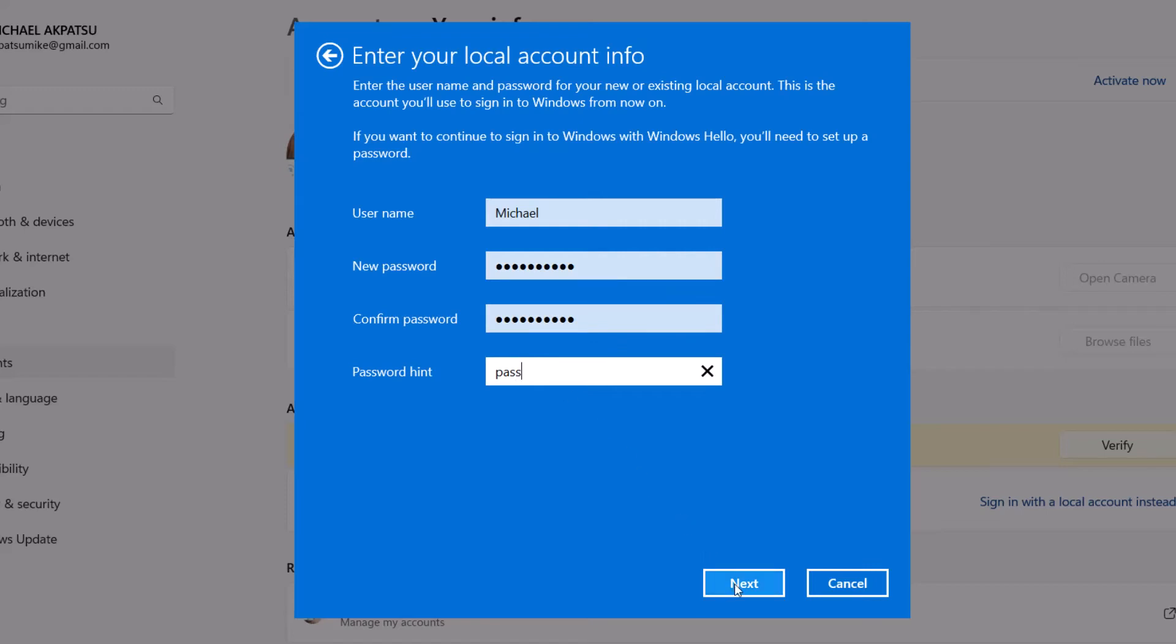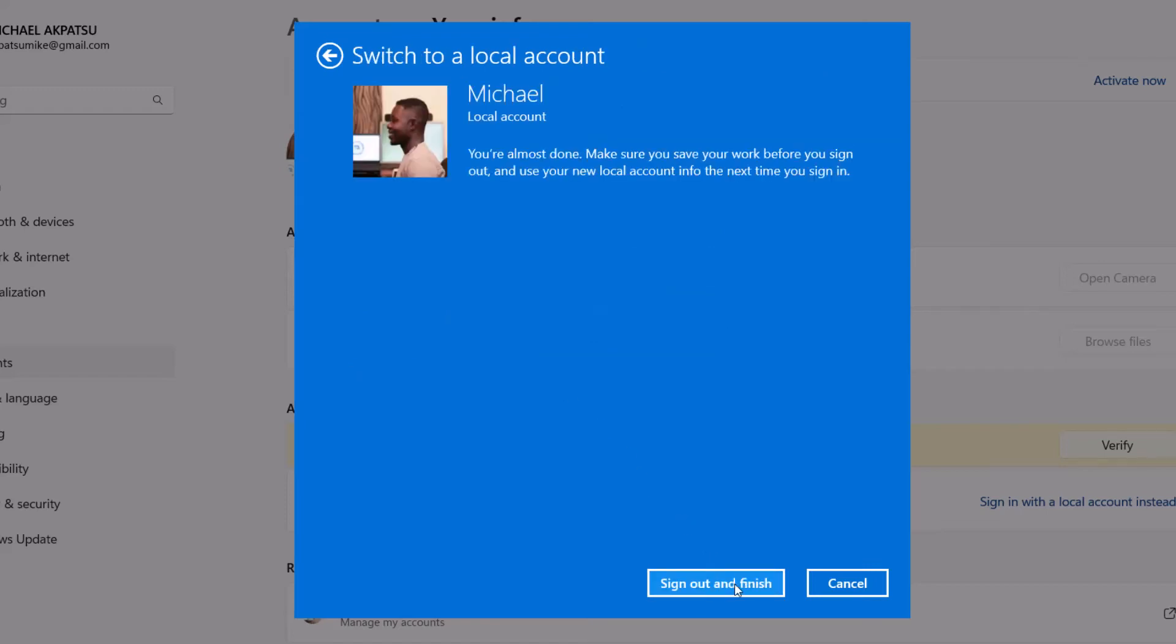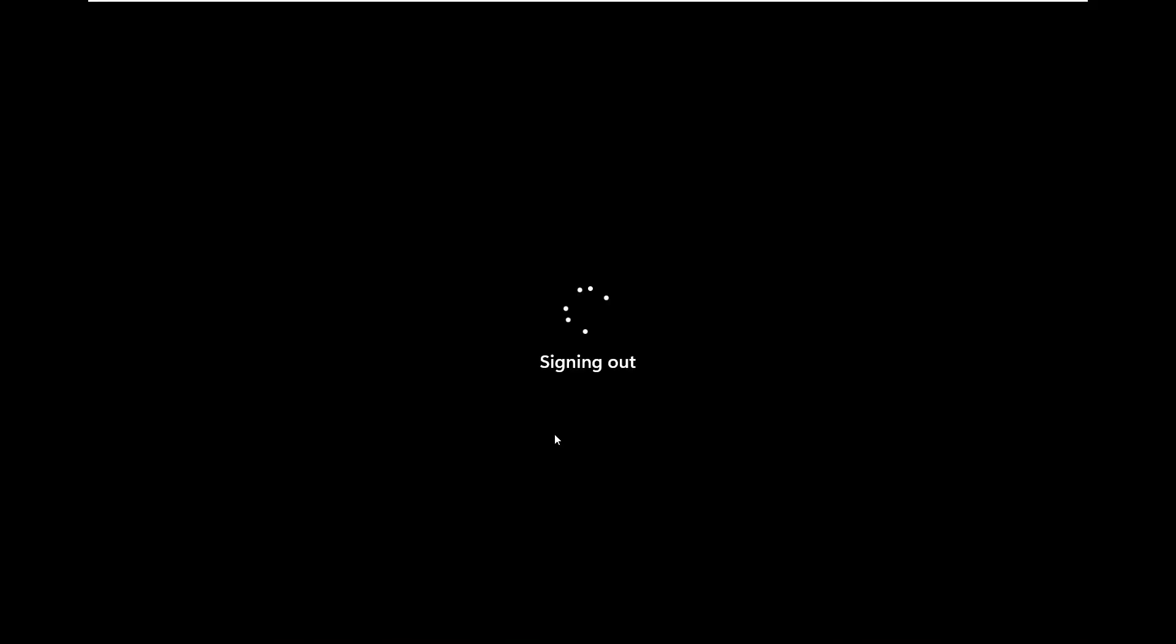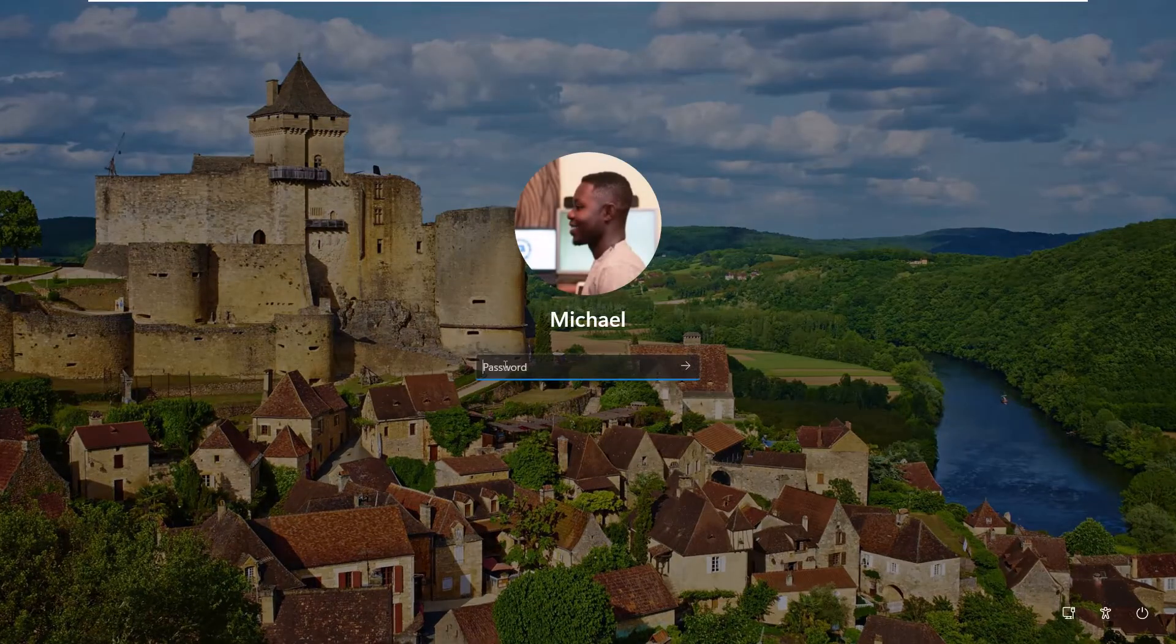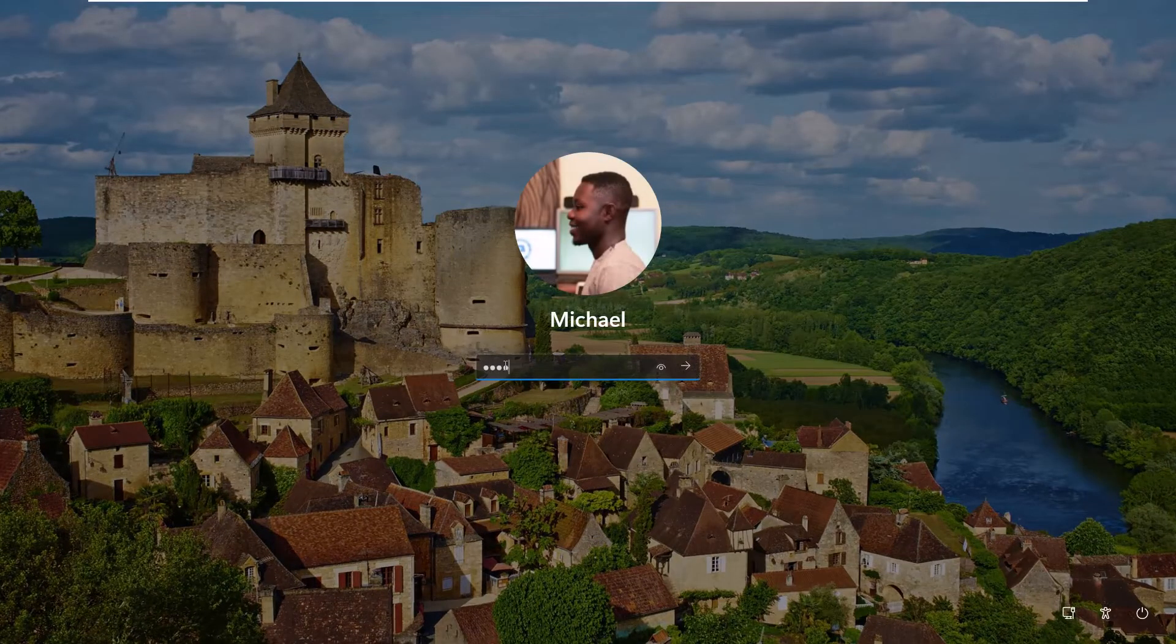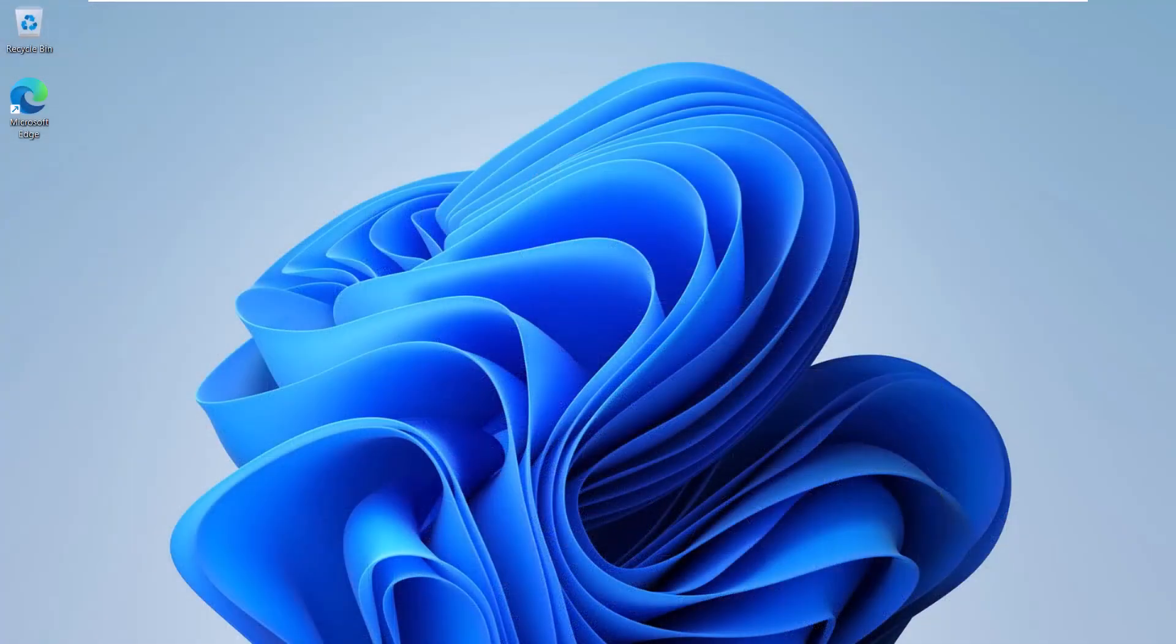Once that's done, you'll be prompted to sign out. Click that button and let's log back in with your new local account. Boom. You're in.